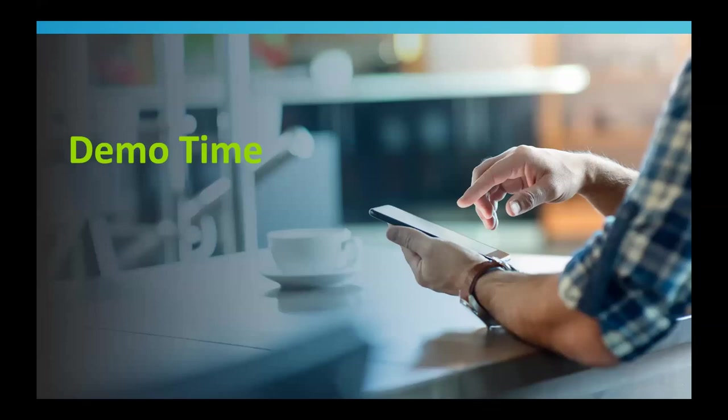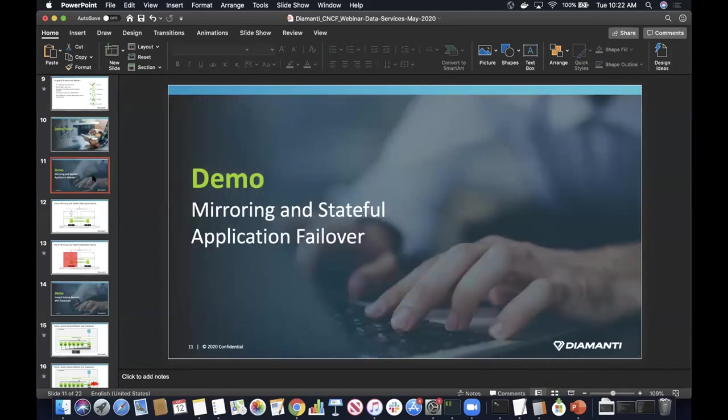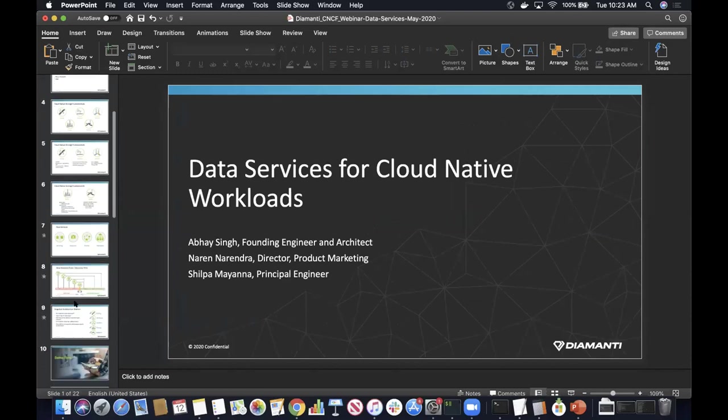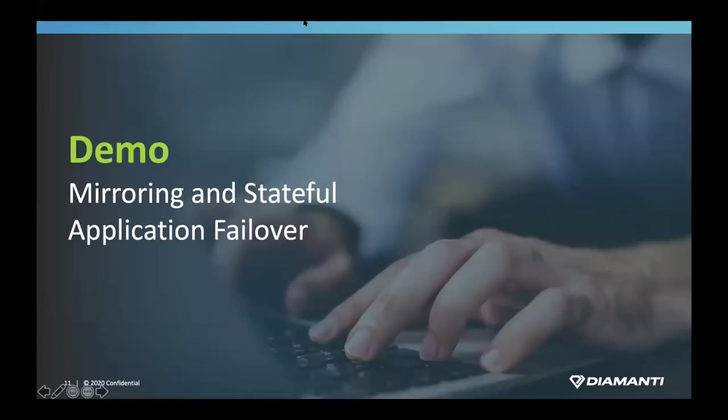With that, I'll hand over to Shilpa for the demos. Thanks, Abhay. Hi everyone, this is Shilpa Mayanna. Today I'll be demonstrating some of the key data service features available on the Diamante platform. First, I'll go over the mirroring feature support we have on the Diamante platform.